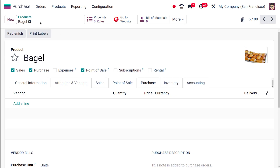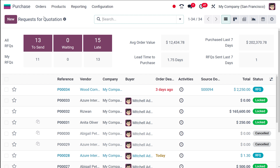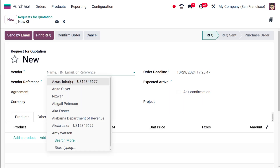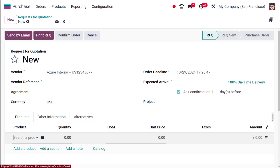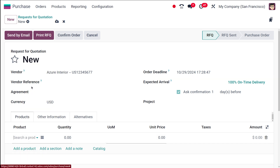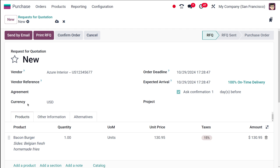Once done, I'm saving it. Now let's go to the RFQ and create one. Clicking on New, I choose a vendor and add Bacon Burger as the product, selecting a variant and confirming the order.